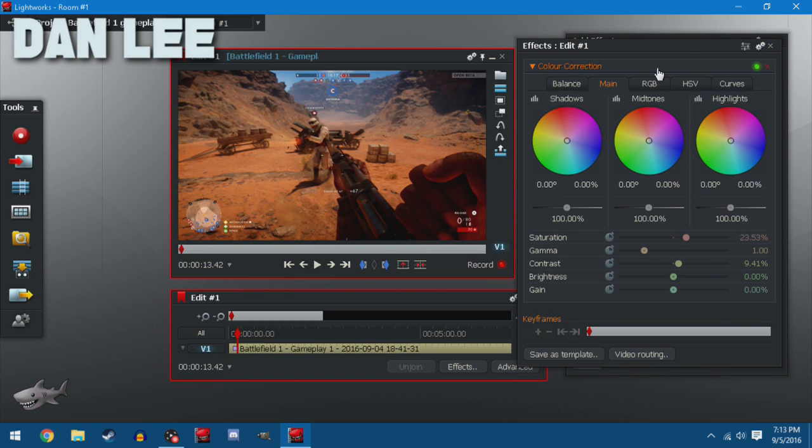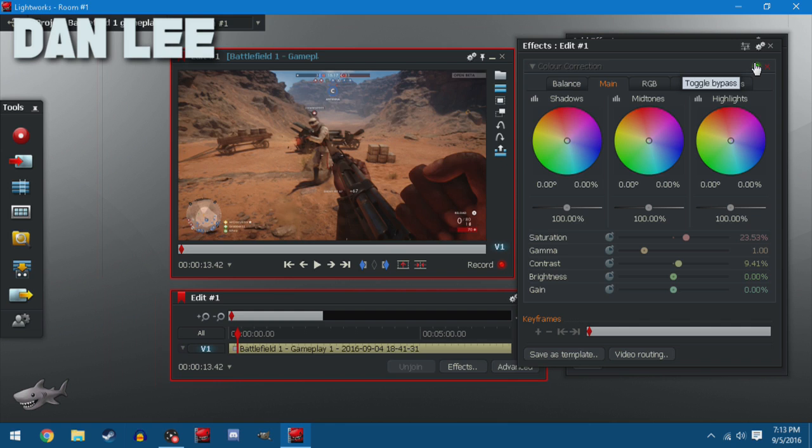Once again, I'll show how it looks before and after. This is before. This is after. Obviously it looks a lot more vibrant and a lot prettier.